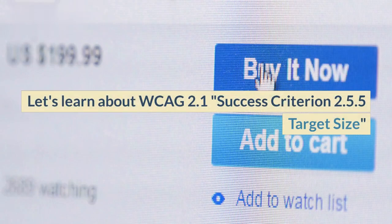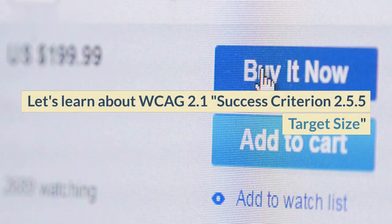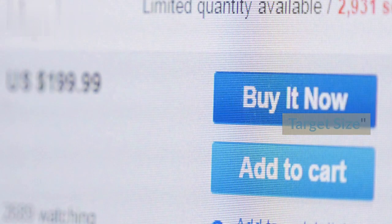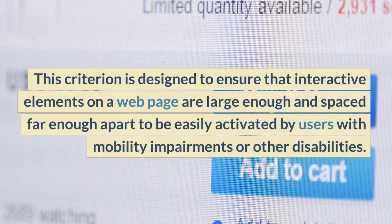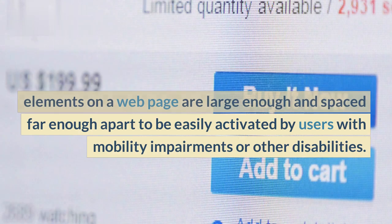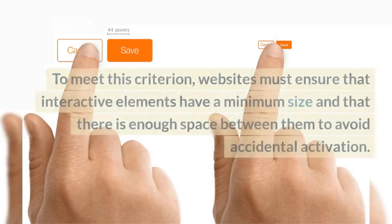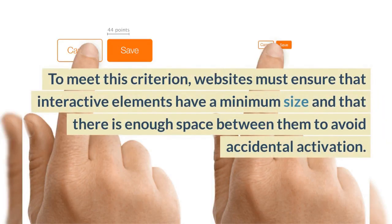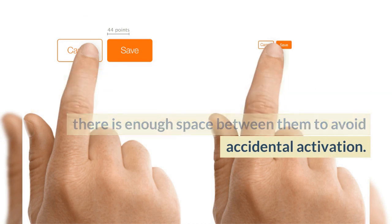Let's learn about WCAG 2.1 Success Criterion 2.5.5 Target Size. This criterion is designed to ensure that interactive elements on a web page are large enough and spaced far enough apart to be easily activated by users with mobility impairments or other disabilities. To meet this criterion, websites must ensure that interactive elements have a minimum size and that there is enough space between them to avoid accidental activation.